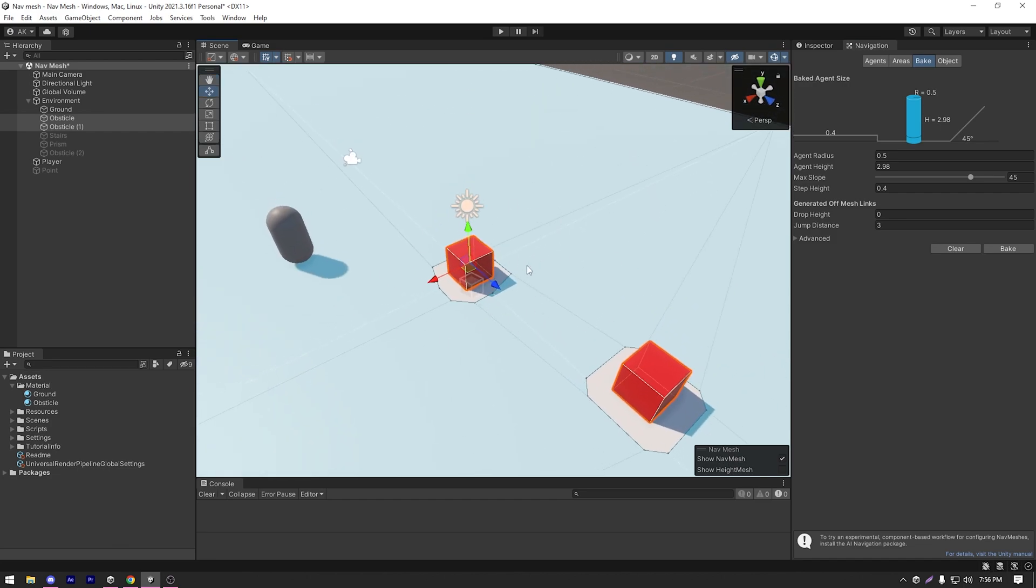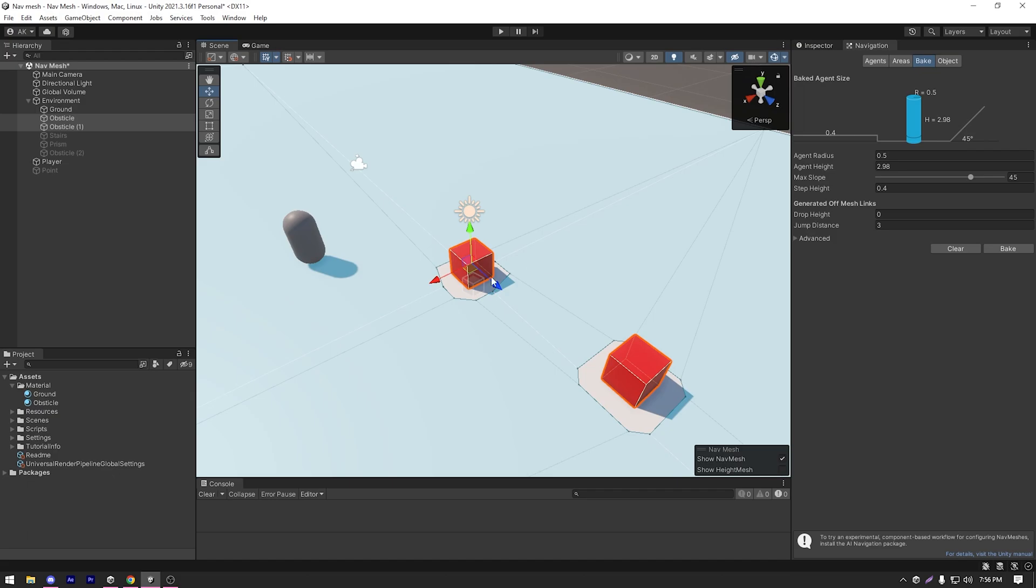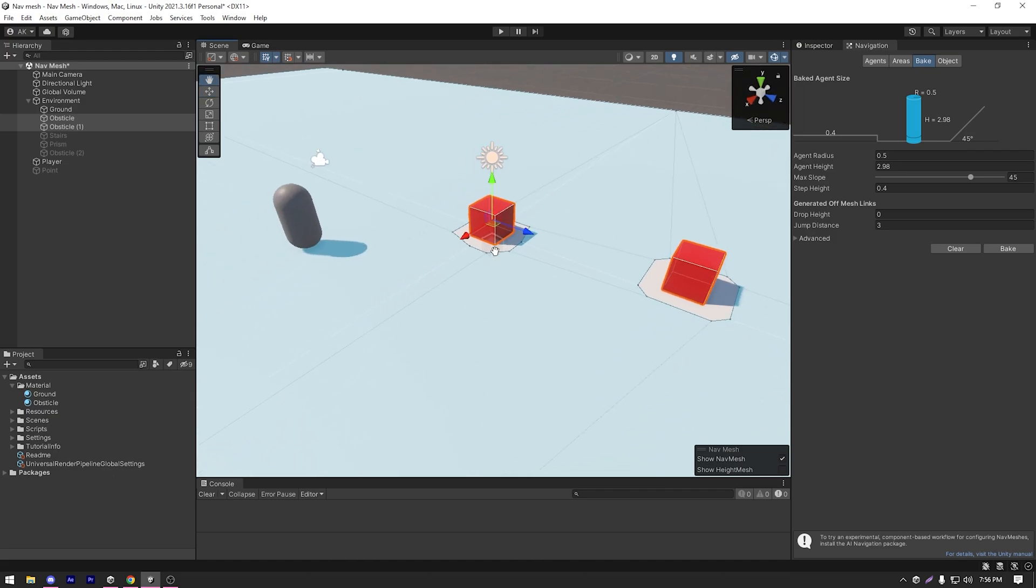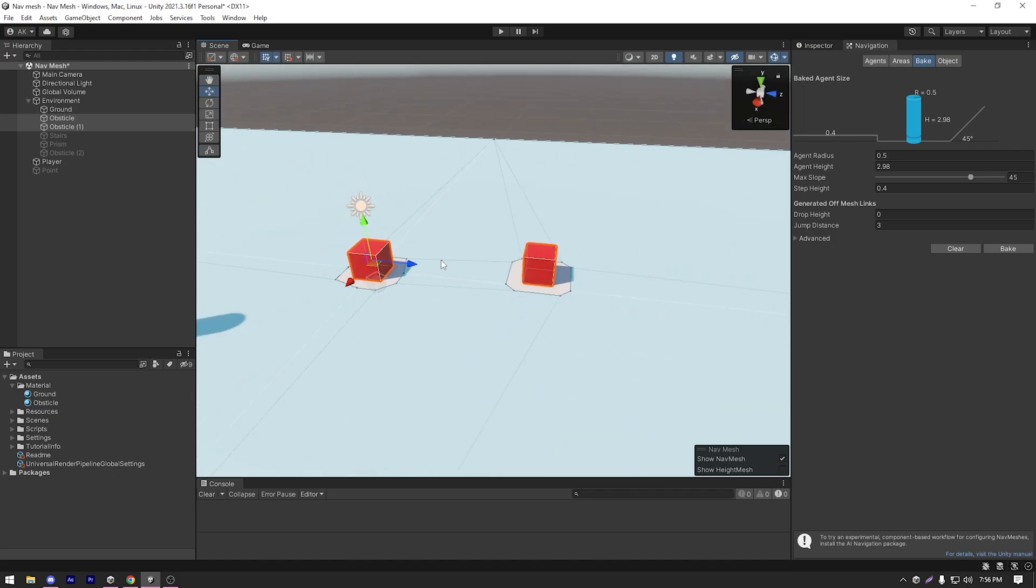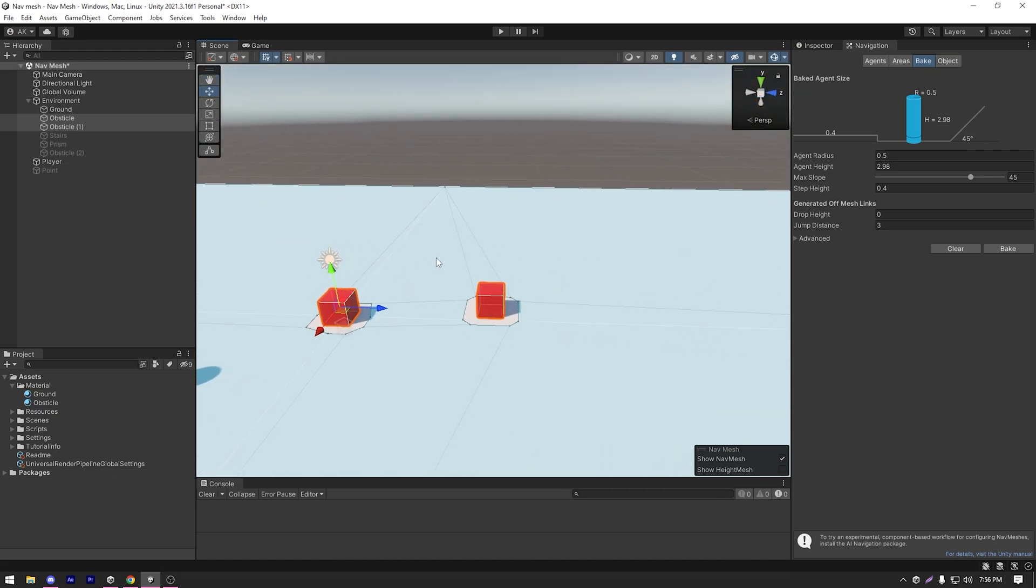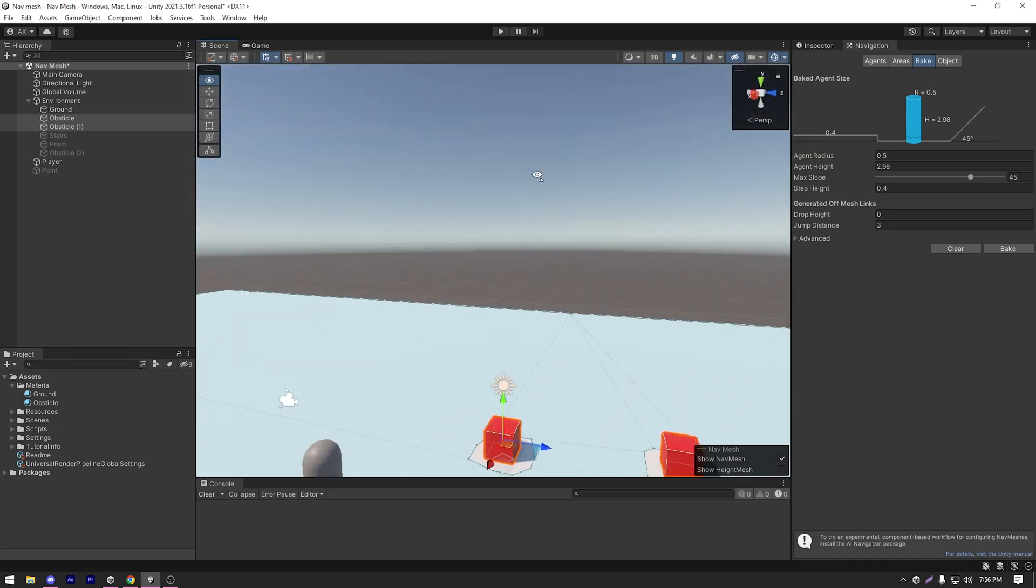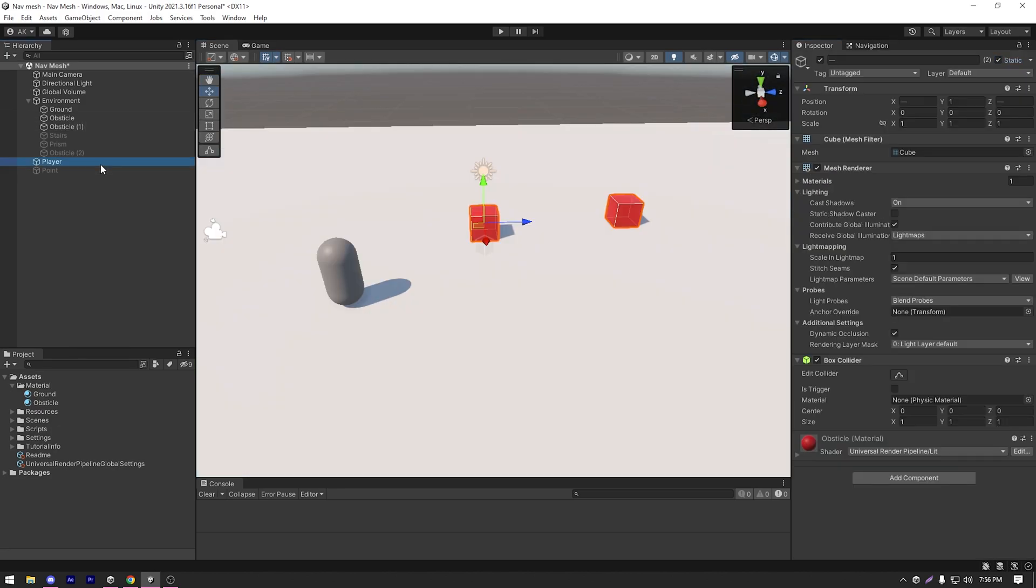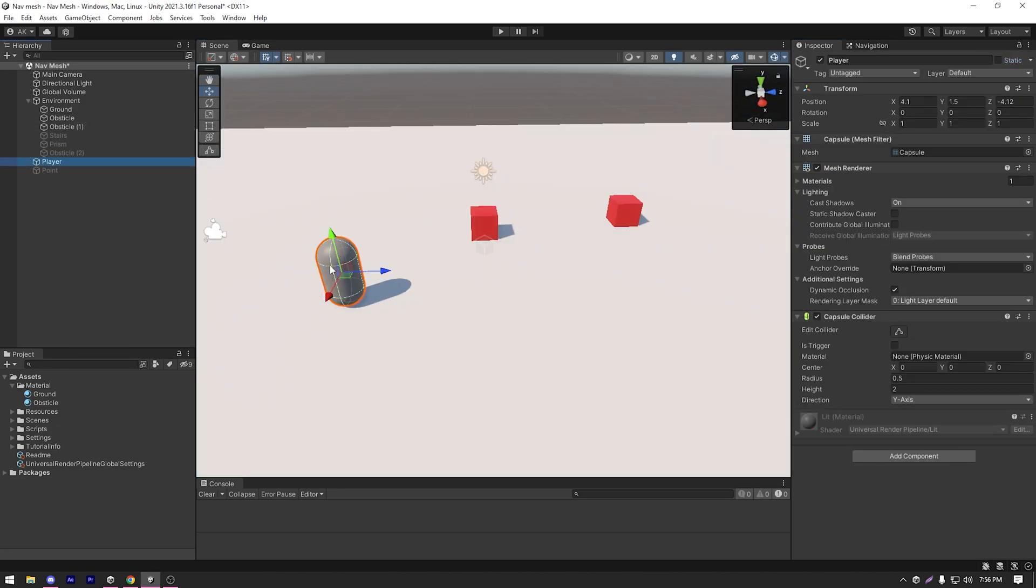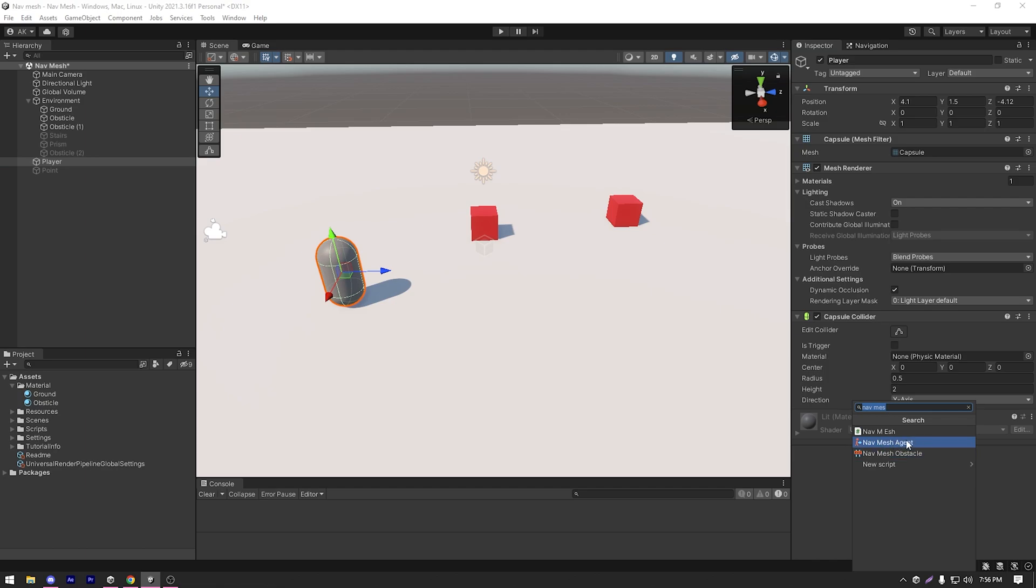Now we have some sort of navmesh surface going on. Now let's make our agent to go with it. So I'm just gonna select my player and I'm gonna add a navmesh agent component.